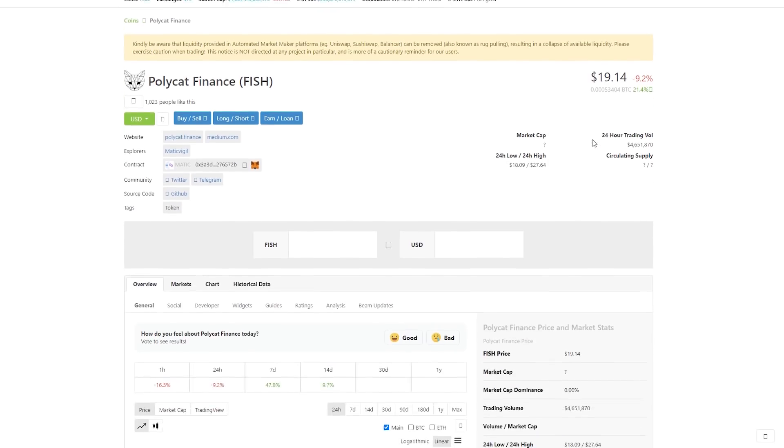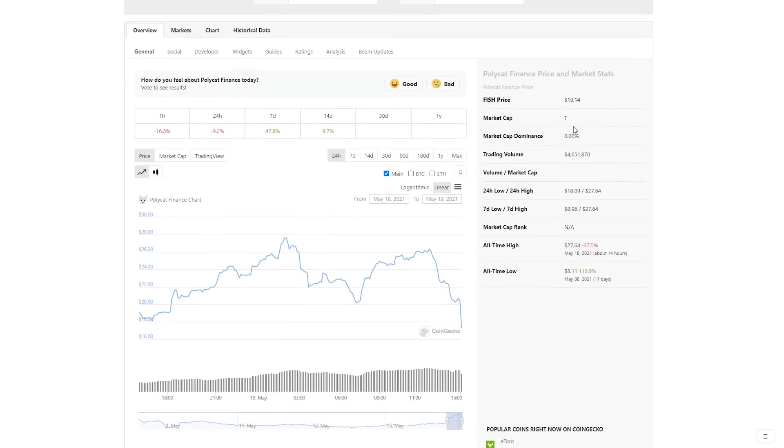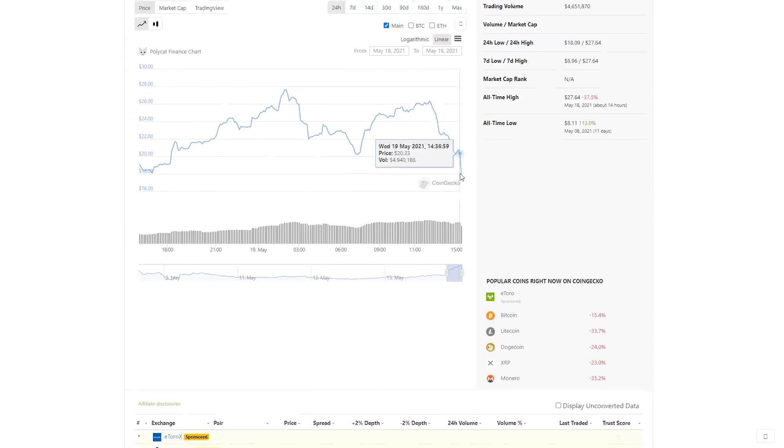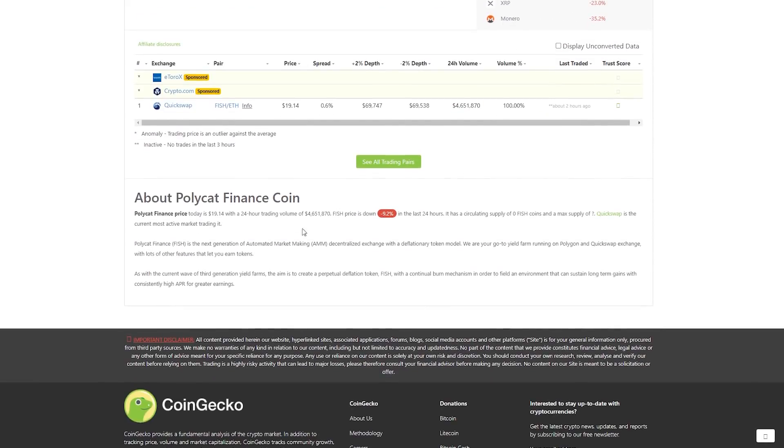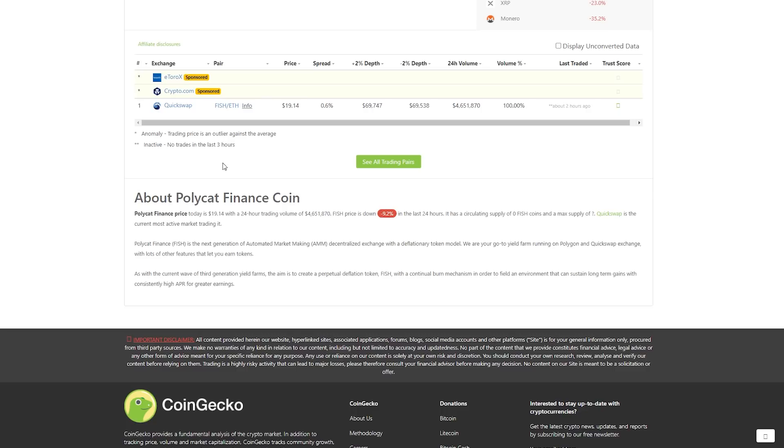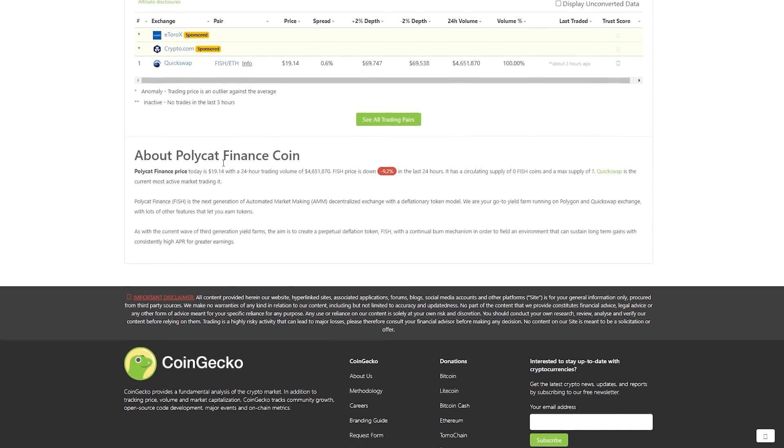This is CoinGecko. Here you have the whole information and details. Polycat finance price today is $19.14 with a 24-hour trading volume of $4 million. Fish price is down minus 9.2% in the last 24 hours. It has a circulation supply of zero fish coins and a max supply of... QuickSwap is the current most active market trading. Here we have the information.